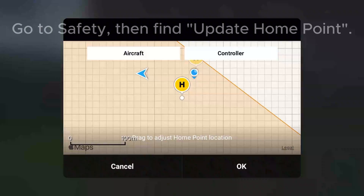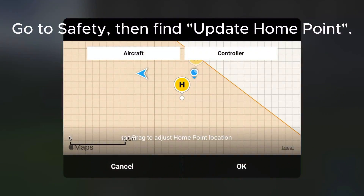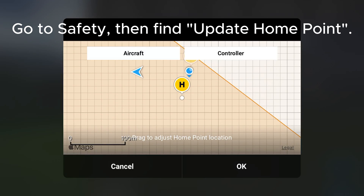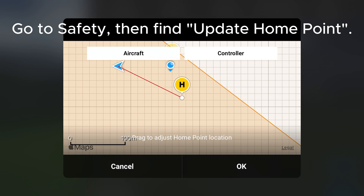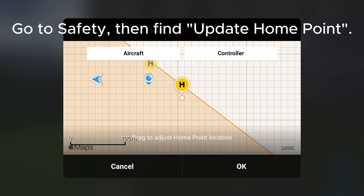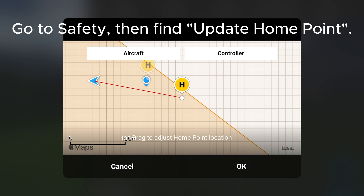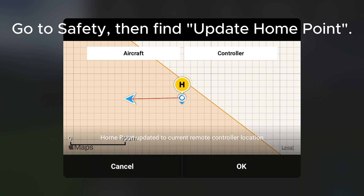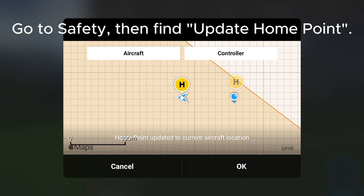Second, you may also want to change the home point and make the drone land elsewhere. This could be particularly useful if the drone is following you in active track, for example, and it just means that if you initiate the return to home sequence you won't need to go back to the original takeoff point.